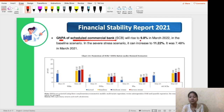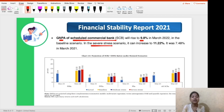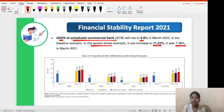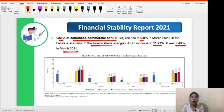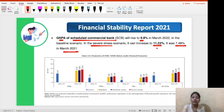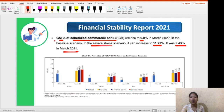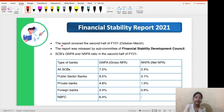The GNPA — Gross Non-Performing Assets — would rise to 9.8% in March 2022 in the baseline scenario, and to 11.2% in the serious stress scenario. In FY21, that is March 2021, the GNPA of Scheduled Commercial Banks was 7.48%. It is going to increase to 9.8% if the scenario remains stable, and to 11.2% if stress becomes severe. This is the important ratio you have to remember, as this report covers different ratios of the banking sector.